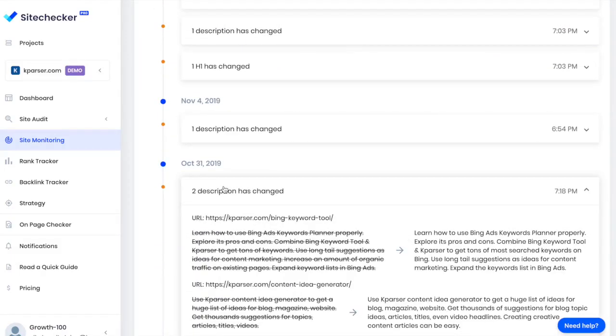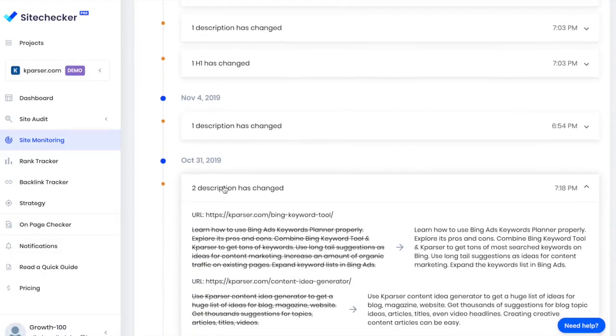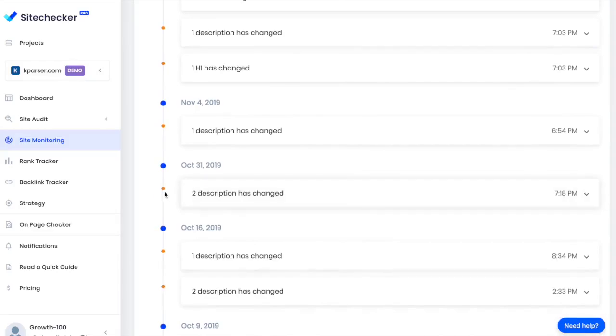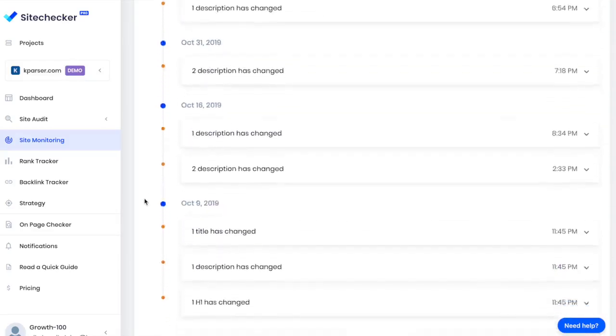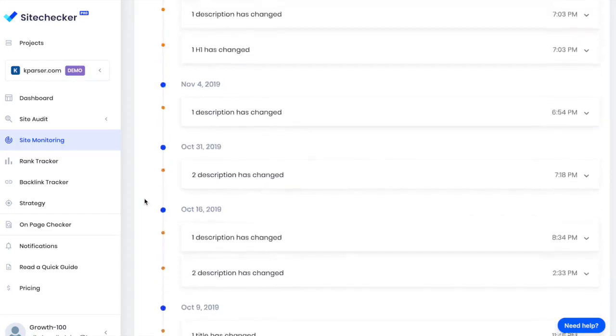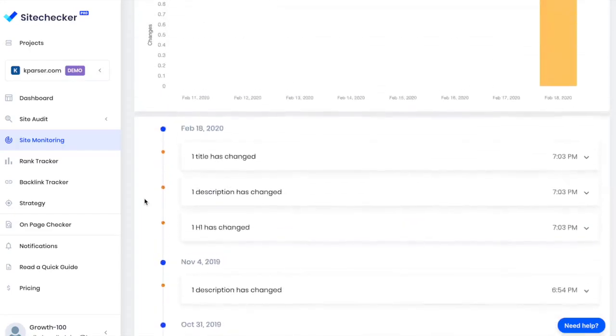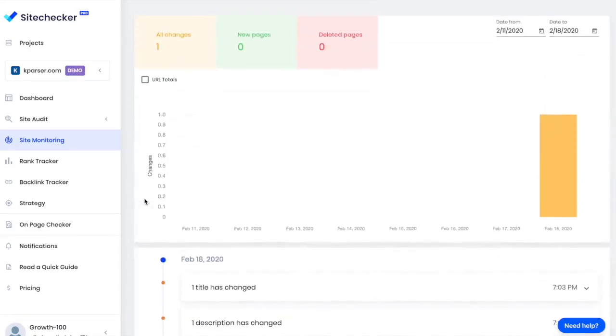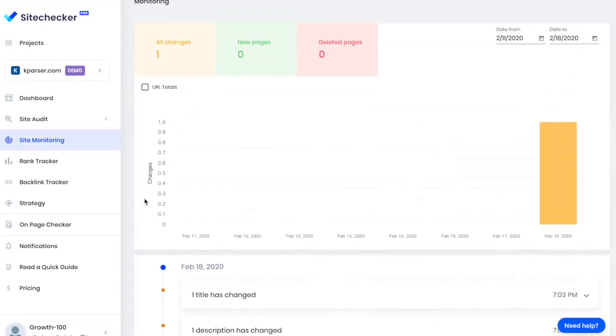For example, my developer recently released a new website version and updated the robots.txt file. The status of a few pages changed to Disallow, which means that those pages would be removed from indexing. I could lose a lot of money due to this small issue, but thanks to Site Monitoring, I detect this update and manage to fix it quickly.